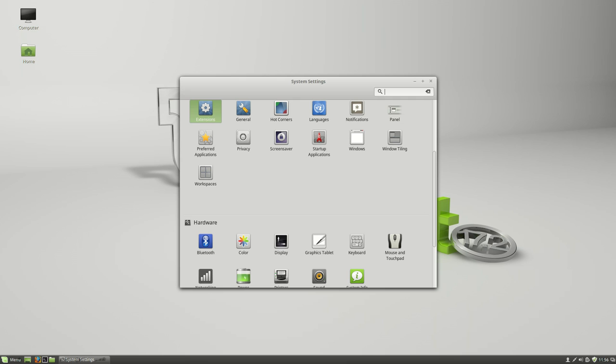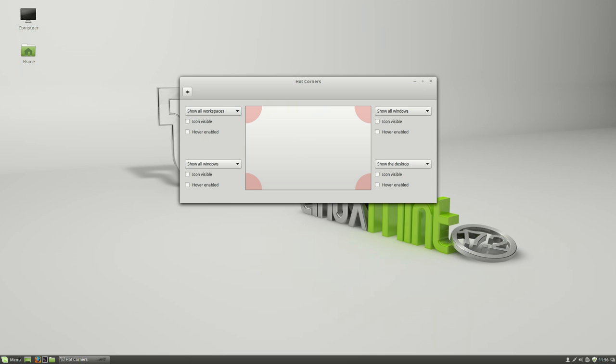Hot corners are again something that is really useful if you're going to be working over multiple desktops a lot. You can queue up these hot corners to pretty much show whatever you just so desire and hover enabled whether the icons visible or not it's entirely up to you.